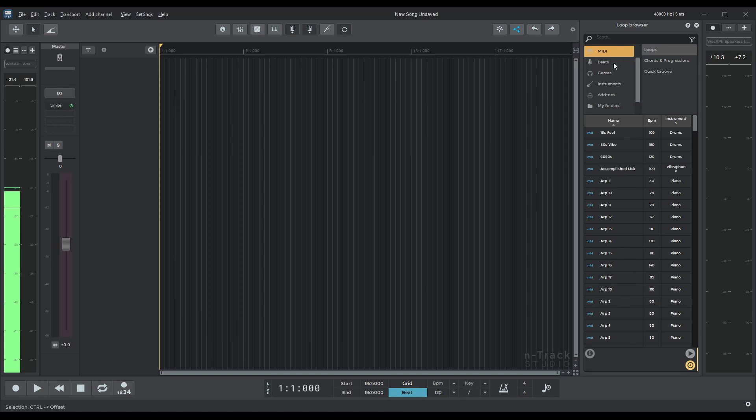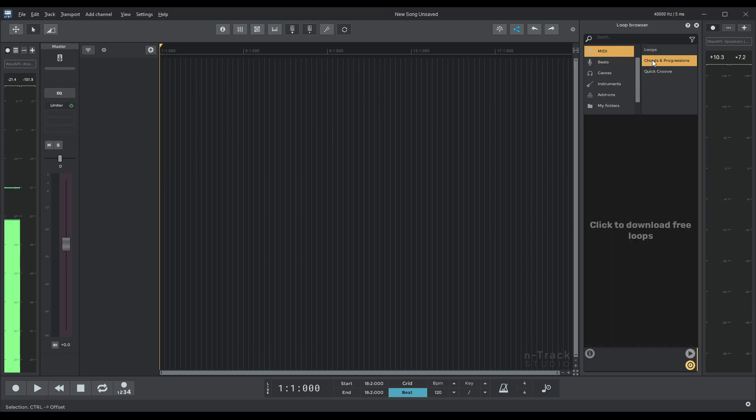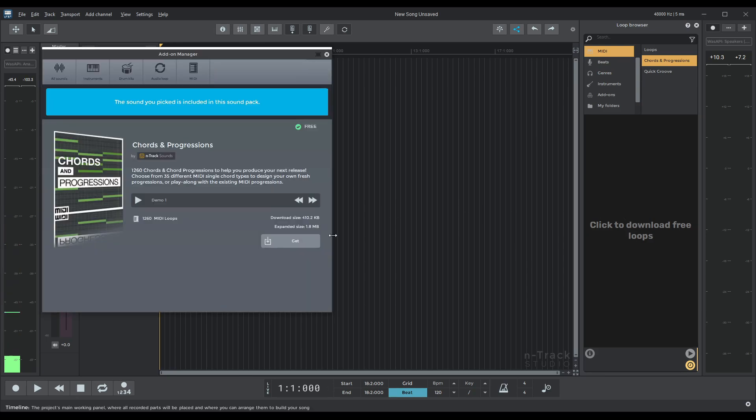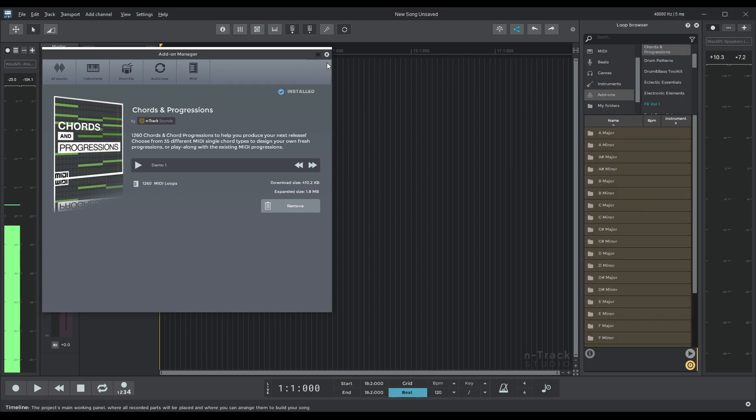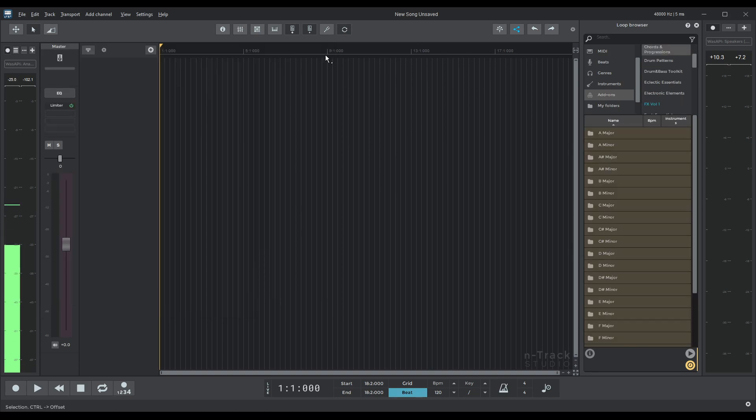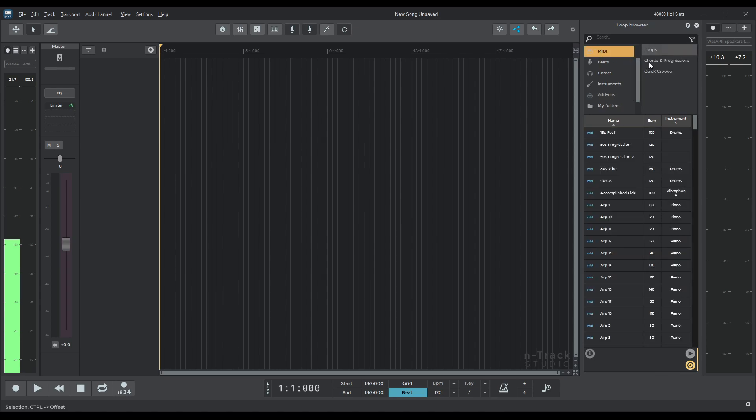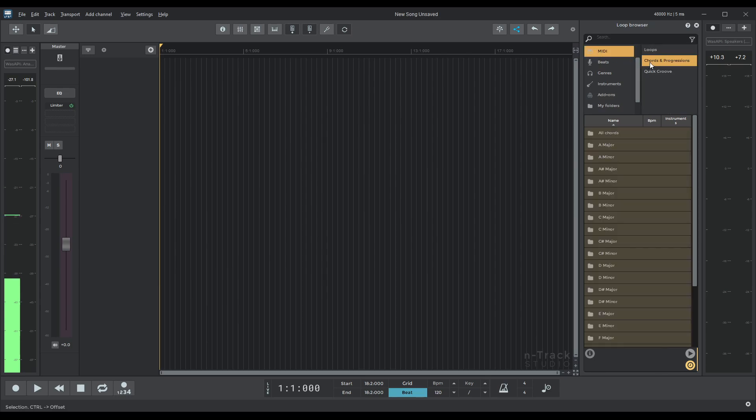So we're going to do MIDI chords and progression and let's go and download it. Here we go. Sooner than later. There we go we've got them all downloaded. So now let's go back into MIDI let's go back to chords and progression